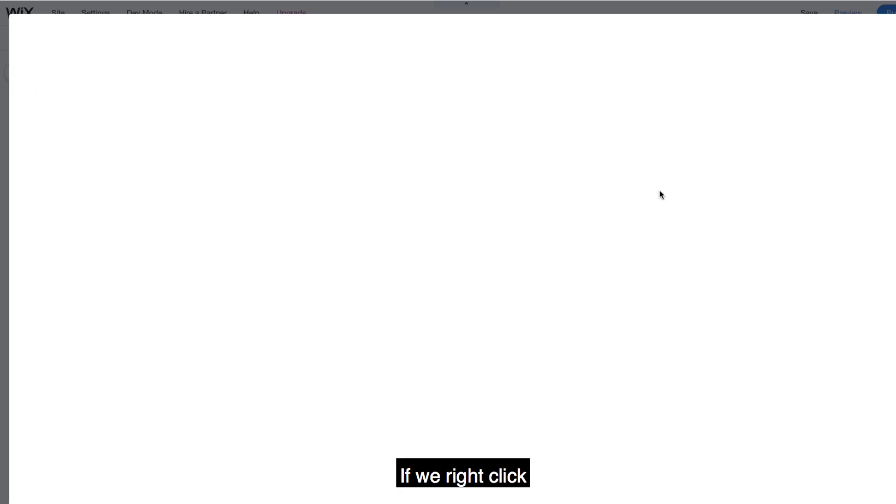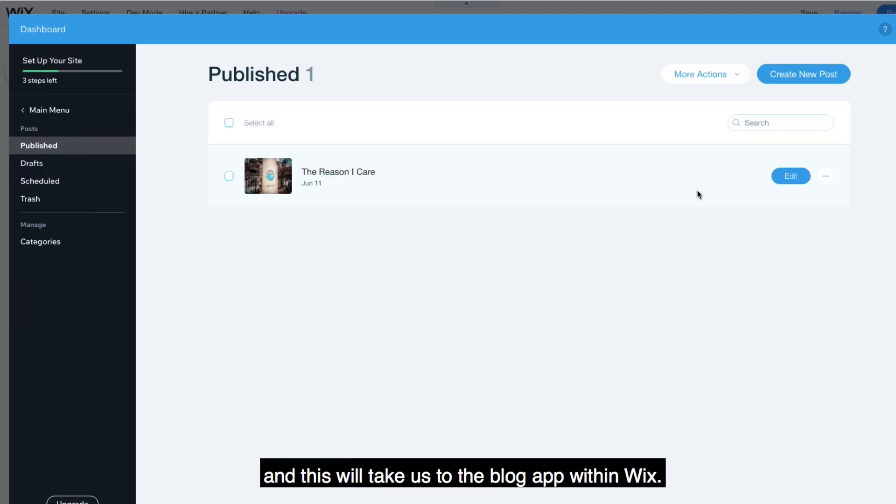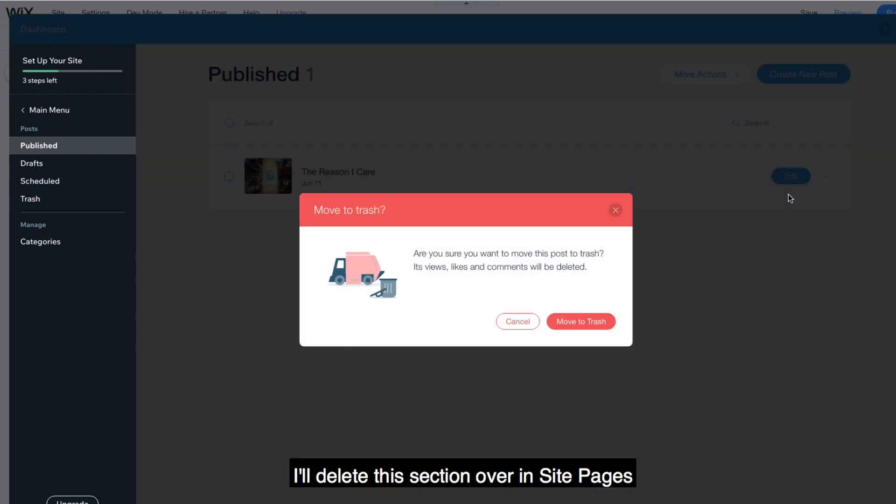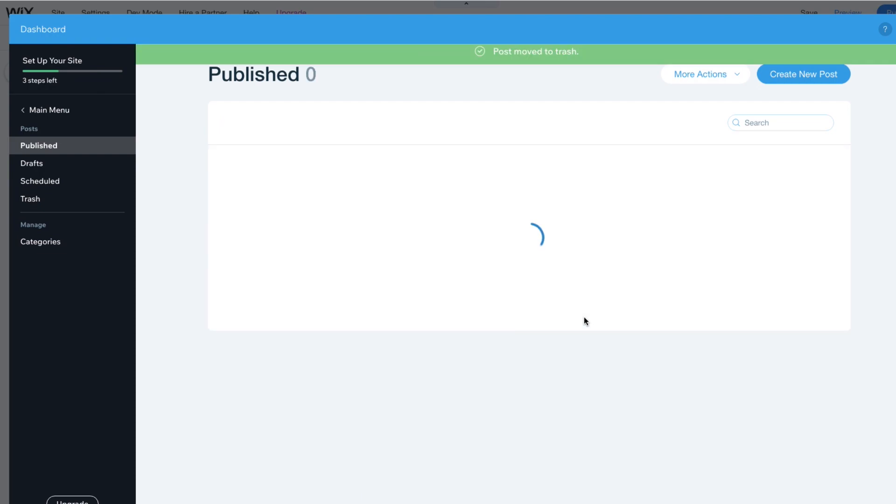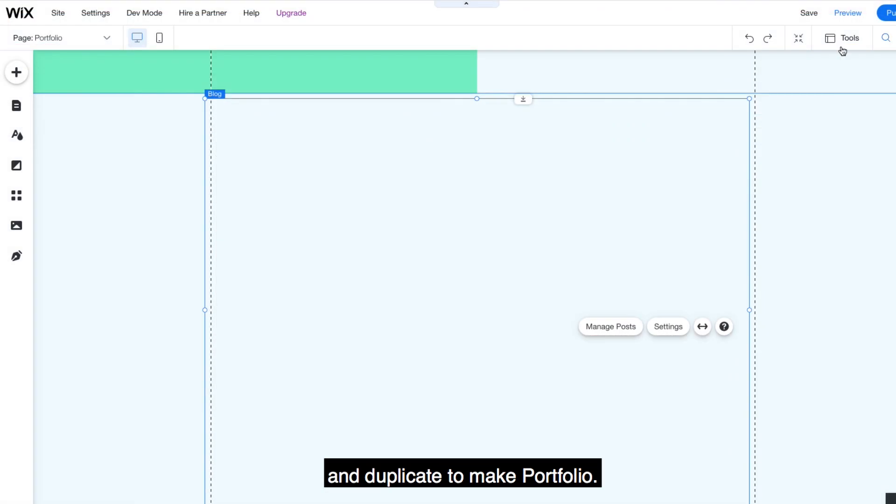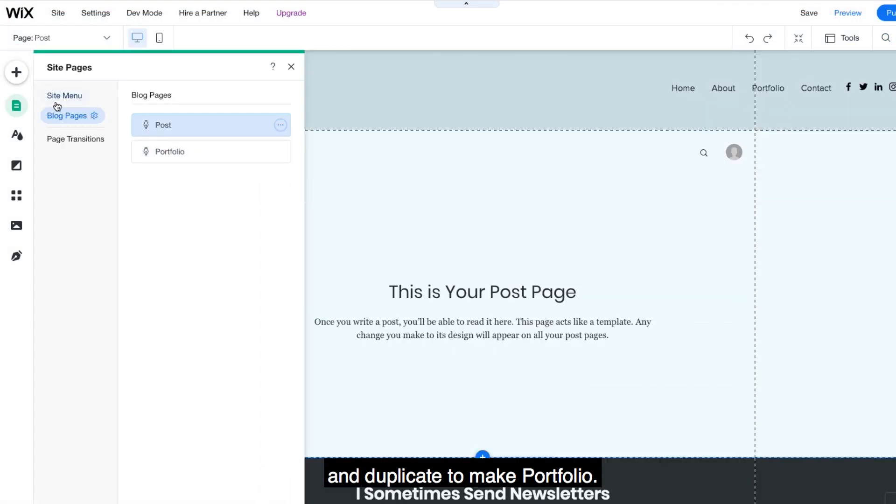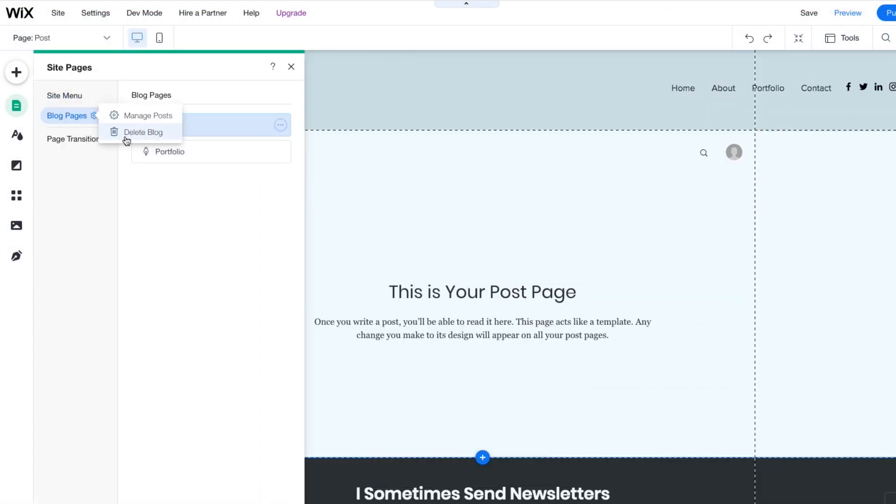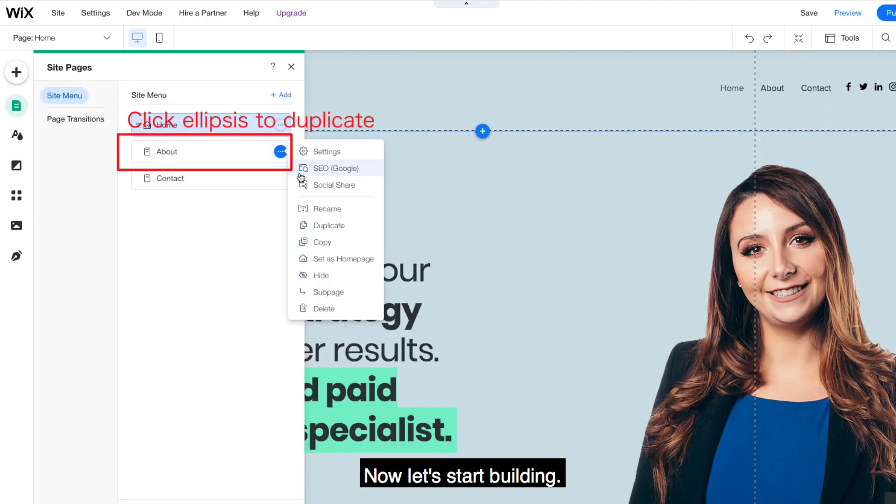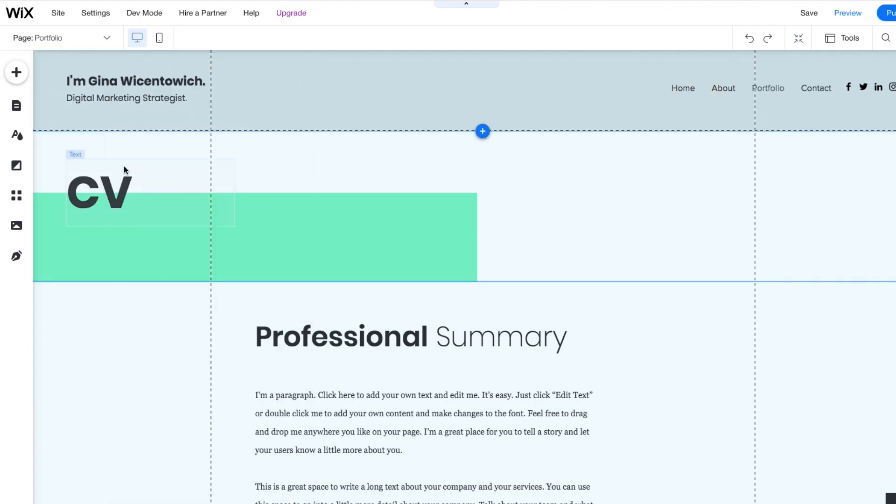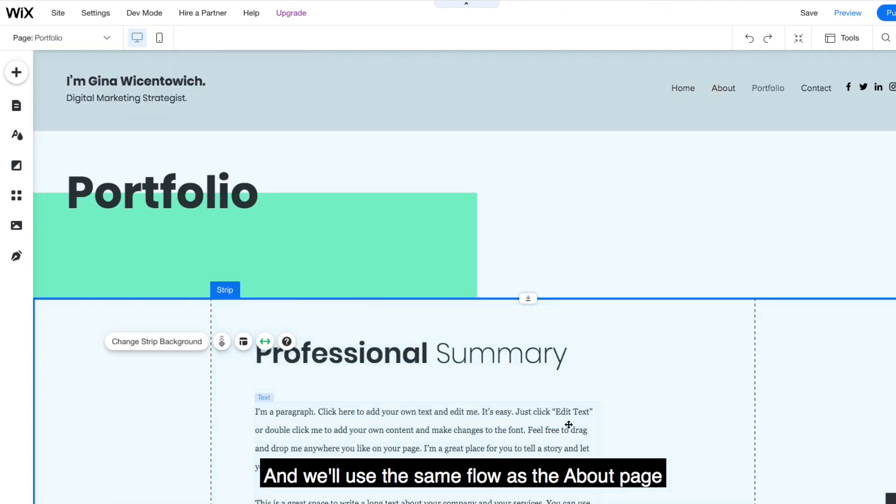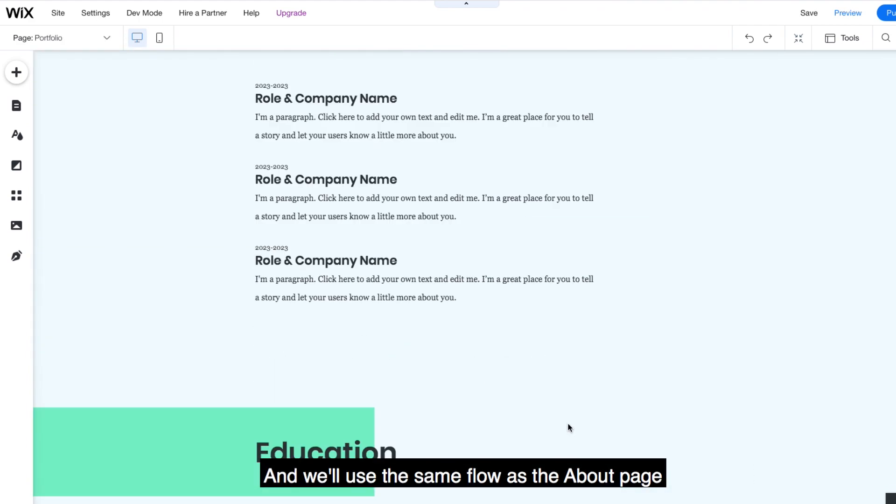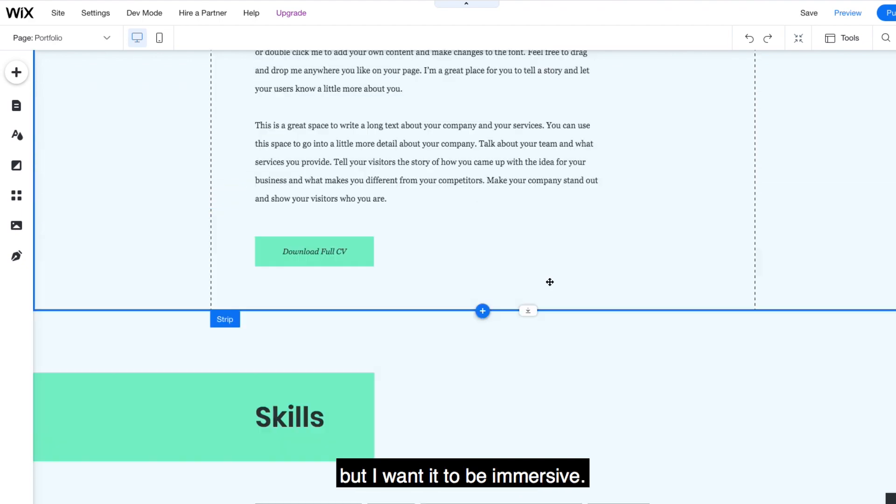If we right click, I'll go to manage posts and this will take us to the blog app within Wix. I'll delete this section over in site pages and duplicate to make portfolio. Now, let's start building. I'll change this header and we'll use the same flow of the about page, but I want it to be immersive.